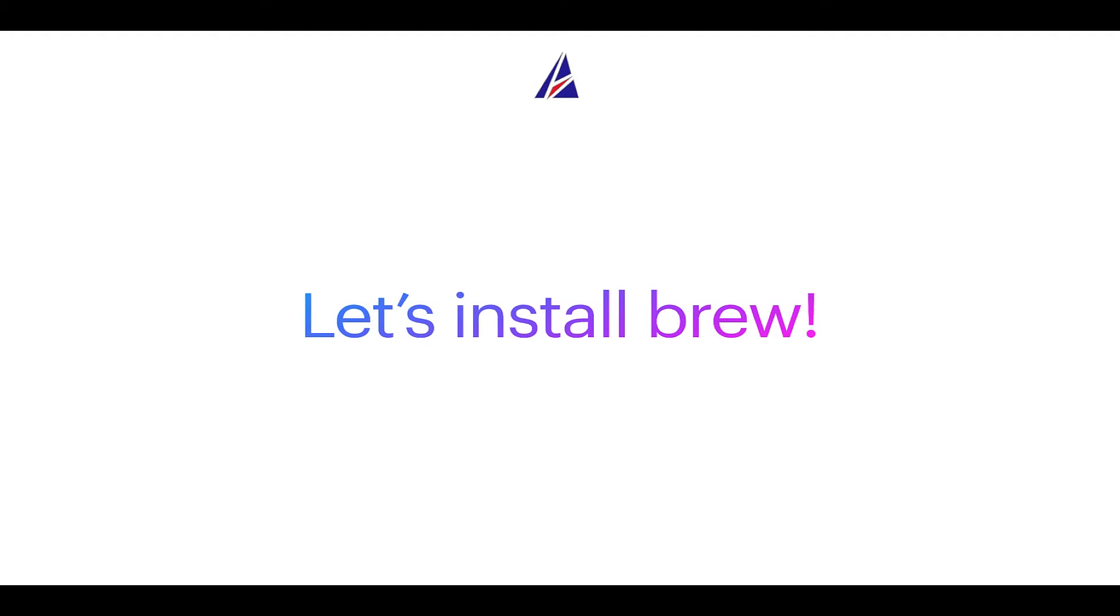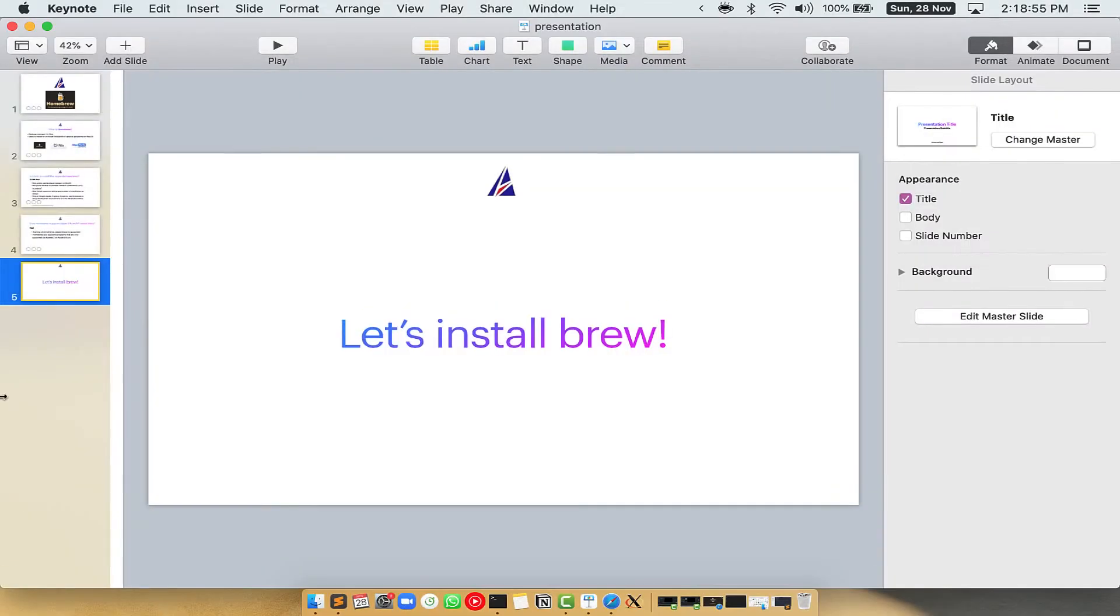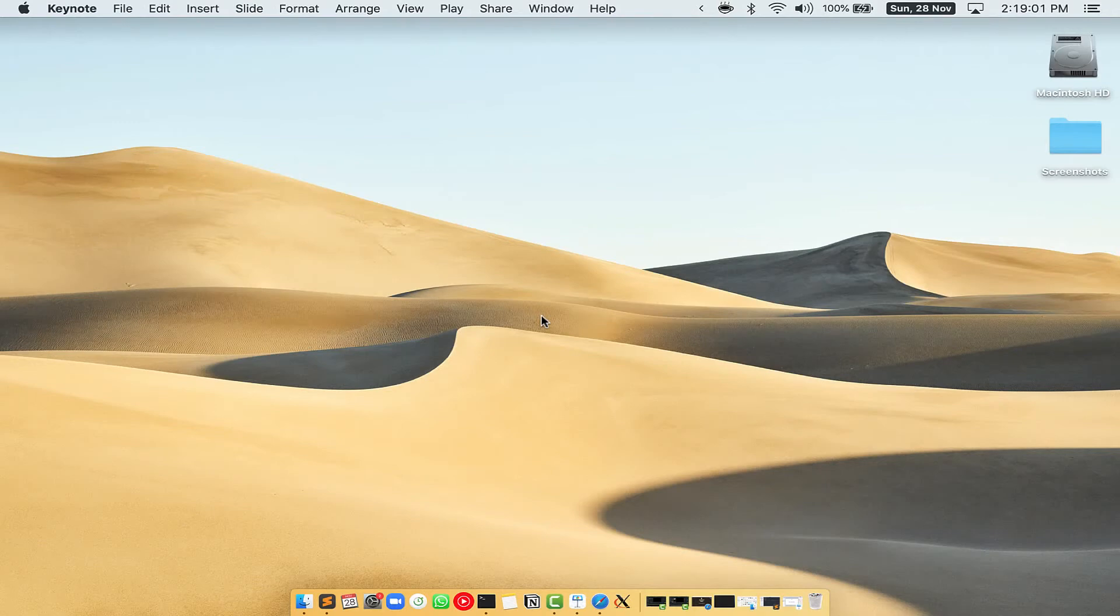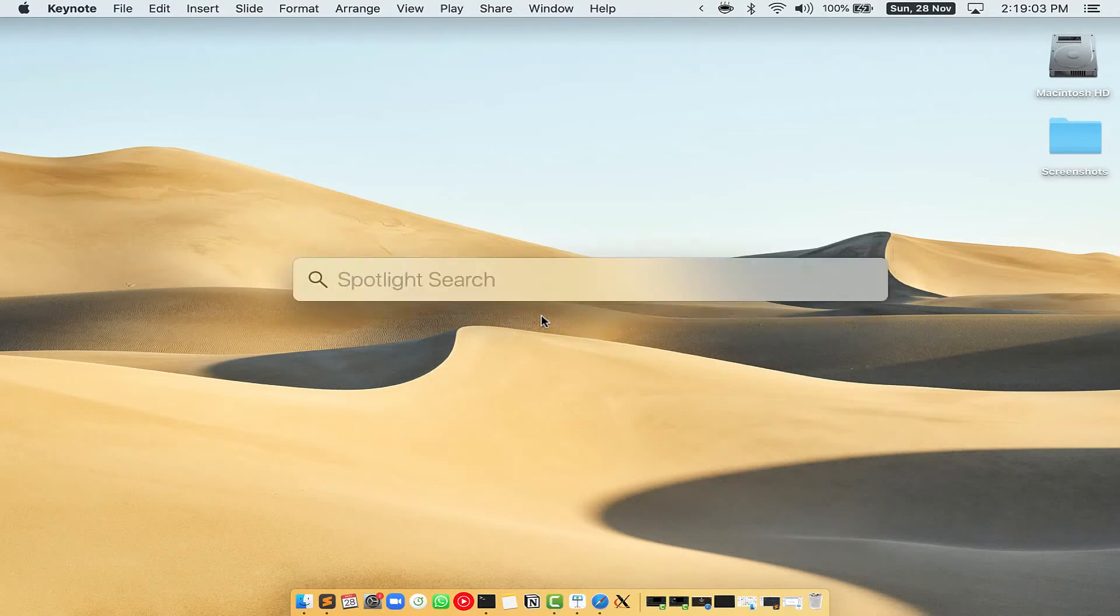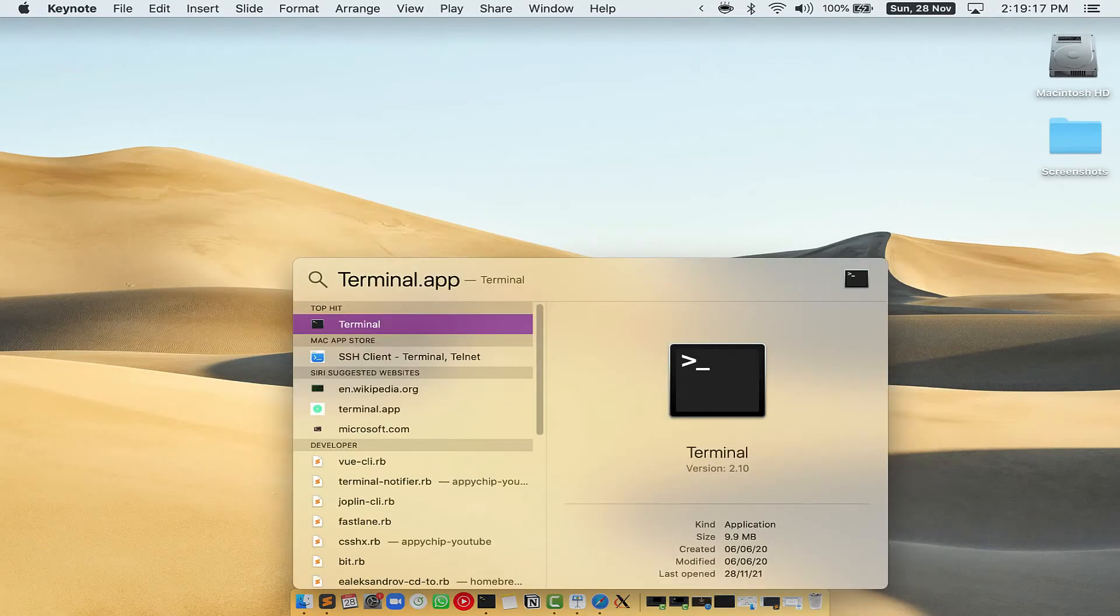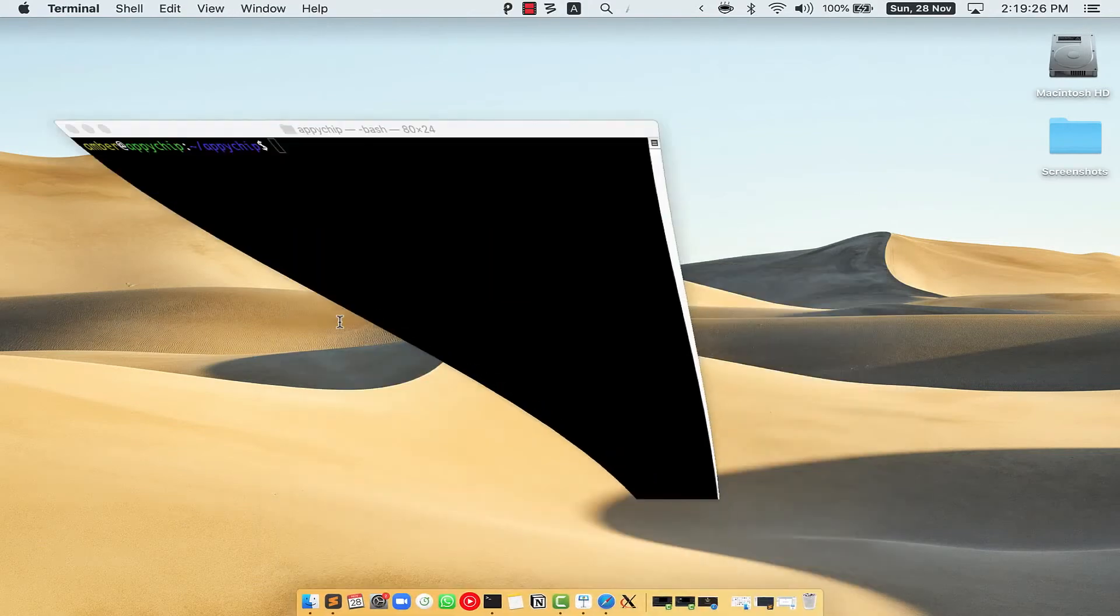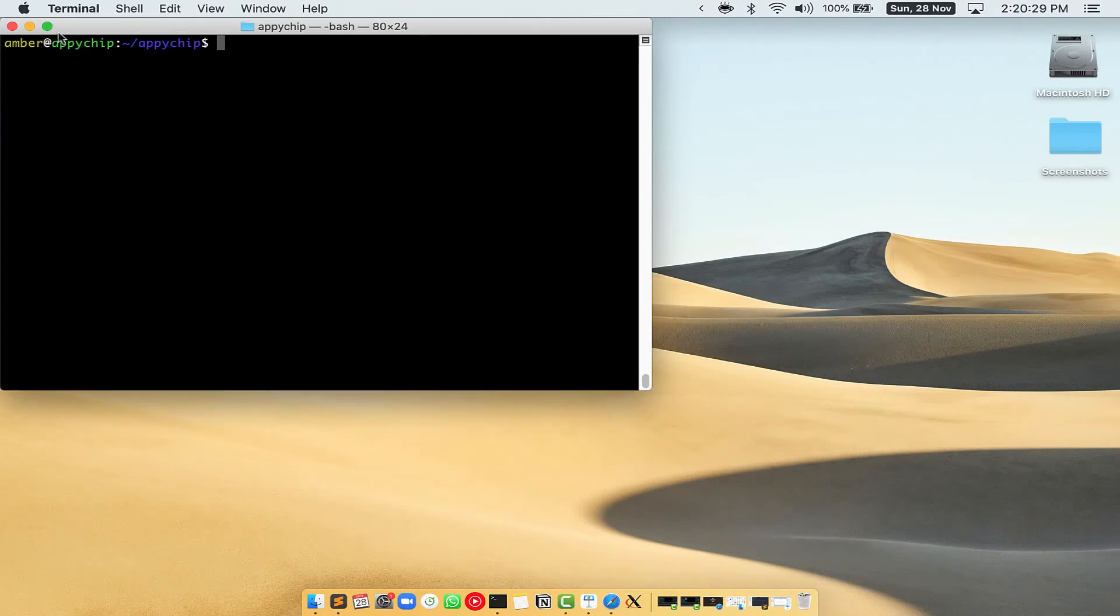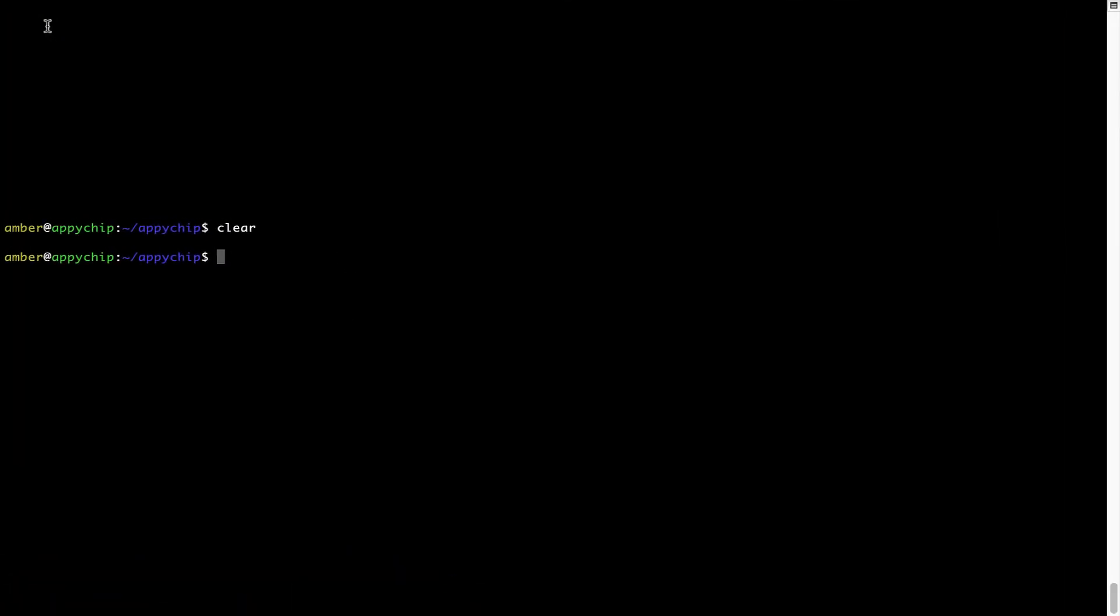Let me open my Mac here. First, you need to press Command and Space on your keyboard. This will open Spotlight search on your Mac, and then you have to type terminal.app. You will see this terminal app. Simply double click on it to open terminal. Let me maximize this terminal window.